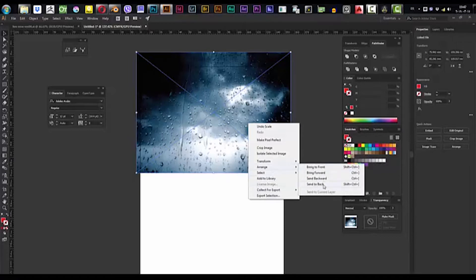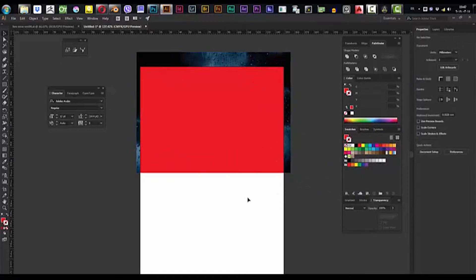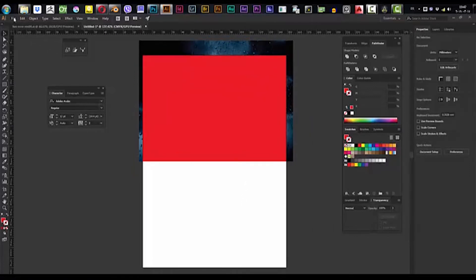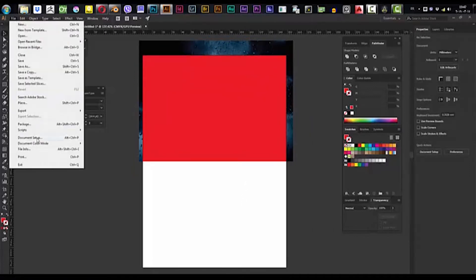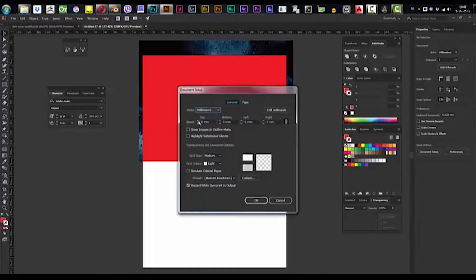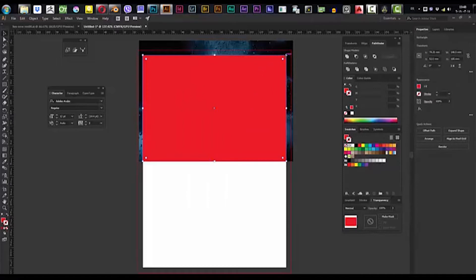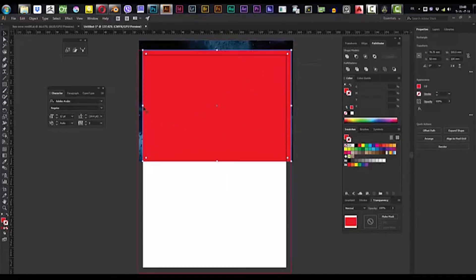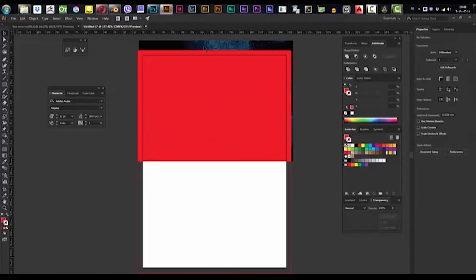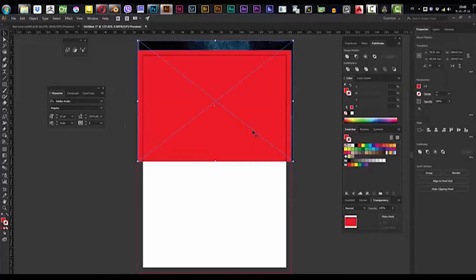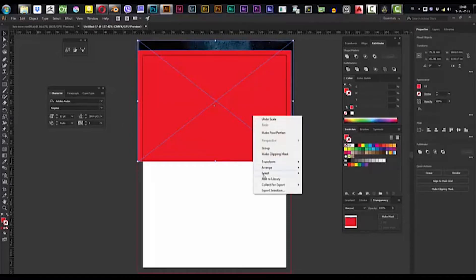First, we arrange this one and send it to back. Second thing to do — which I didn't do earlier — is go to File and Document Setup and give it five millimeters for the bleeds, five millimeters for each side, then press OK. Second thing, we're going to scale up our rectangle to fit our bleeds.